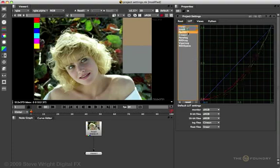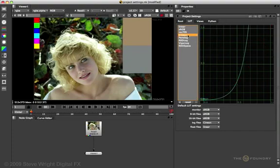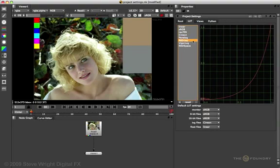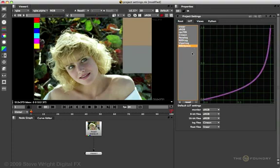Now, some images might come in as a Rec.709. We would use this curve. The Cineon LUT is used to convert 10-bit log Cineon or DPX images to linear. The PanaLog converts Panavision log images to linear. Red Log converts Red Camera log images to linear. ViperLog converts the ViperLog and Red Space is a LUT provided by the Red Camera company.